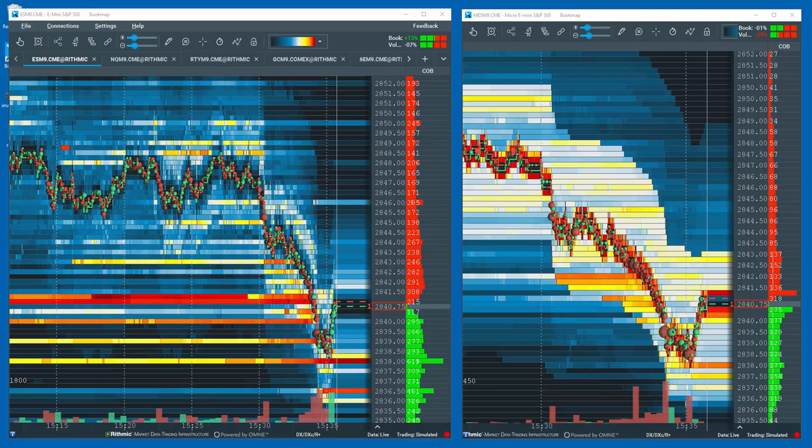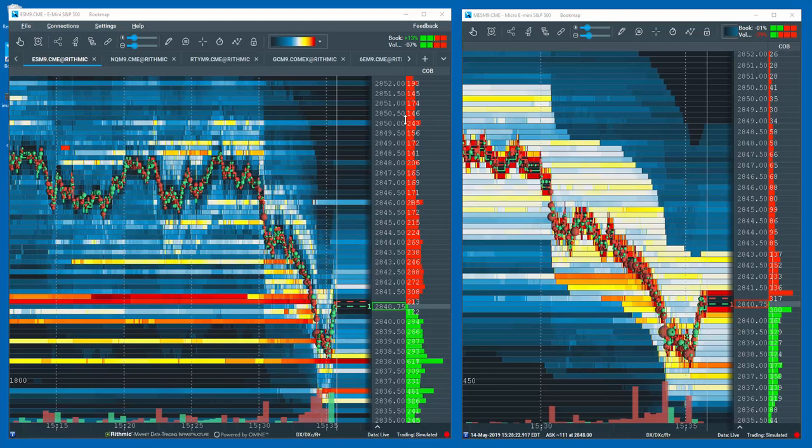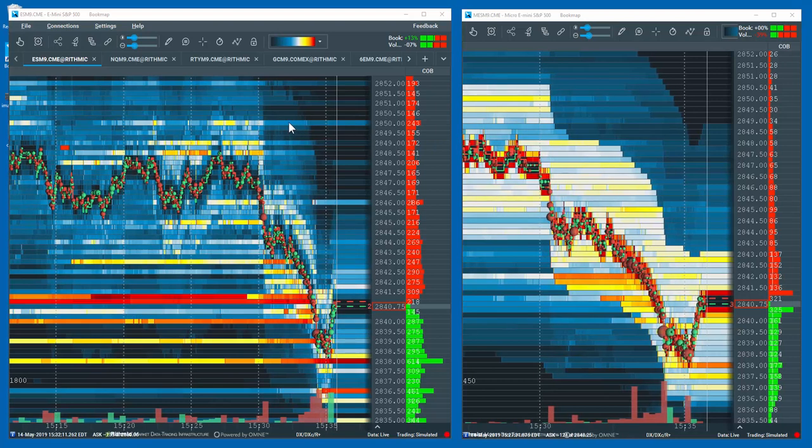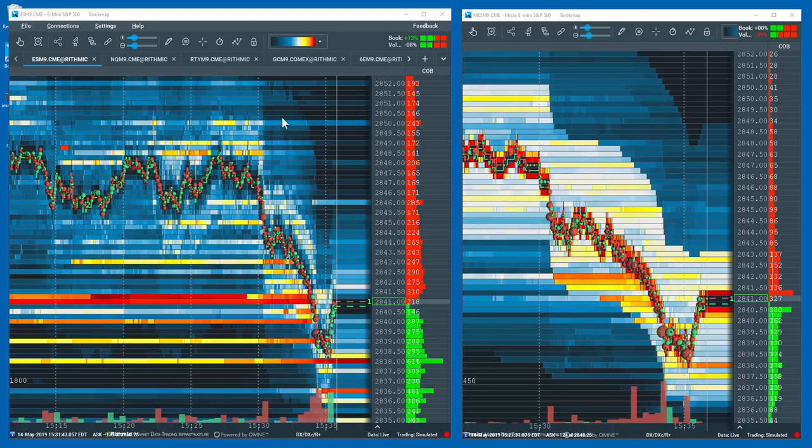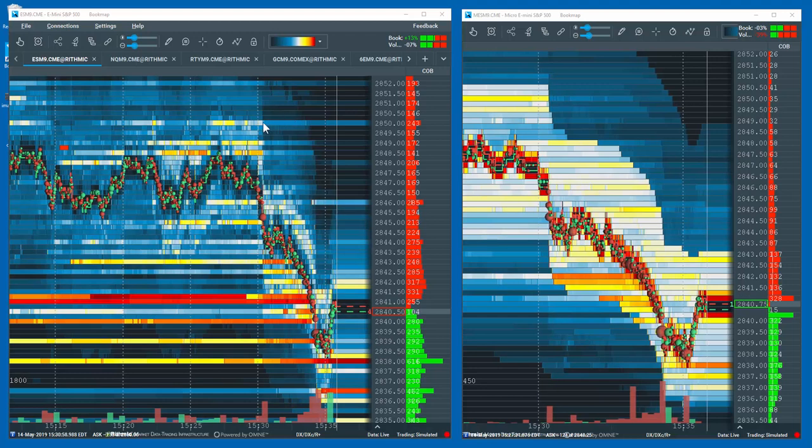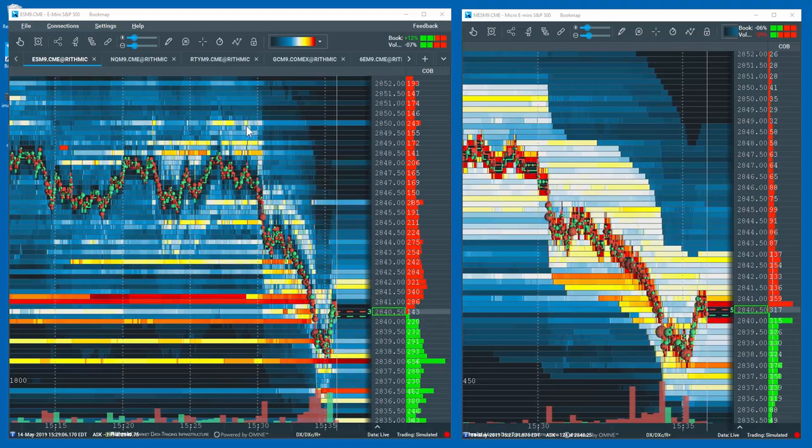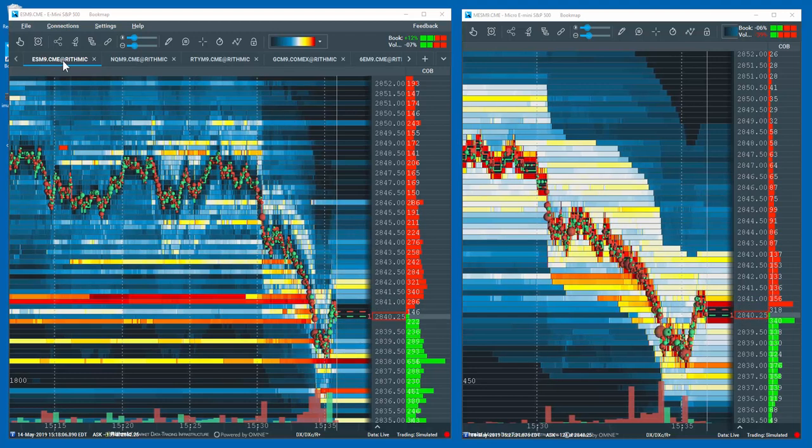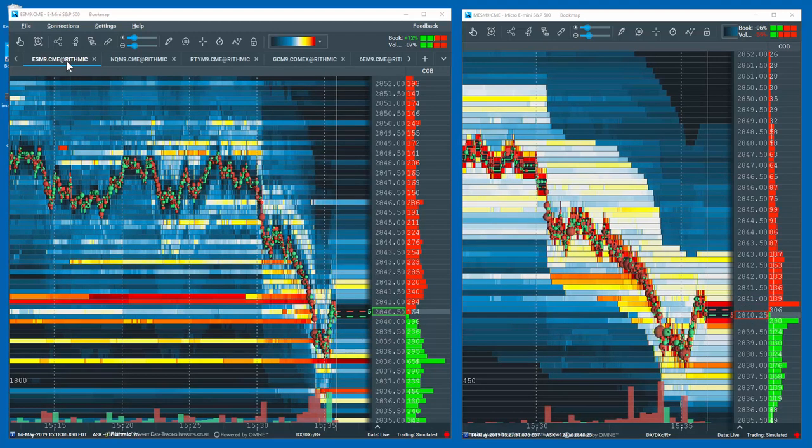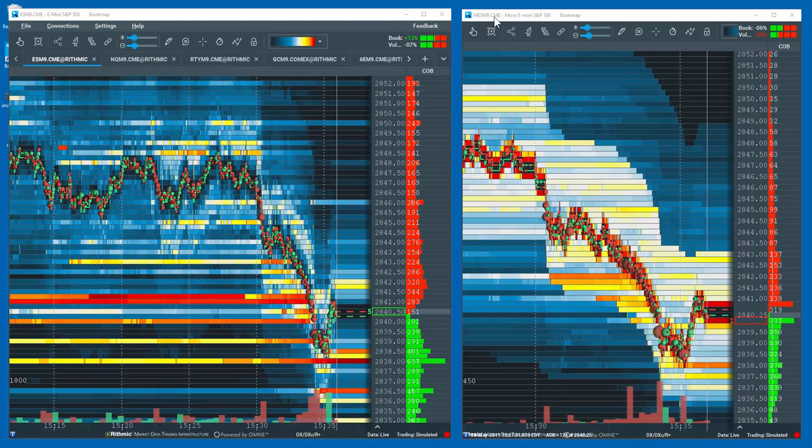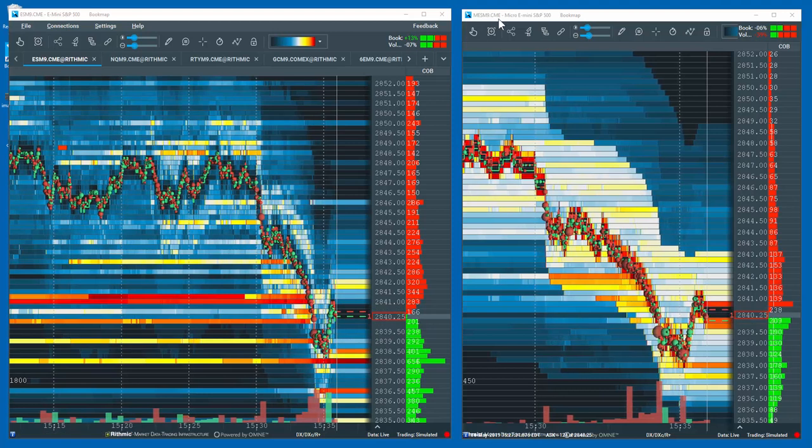For trading futures in Bookmap, there is an excellent feature that allows you to trade from the chart of a large contract such as the S&P E-Mini, but have the actual trades routed to the S&P Micro E-Mini instrument.